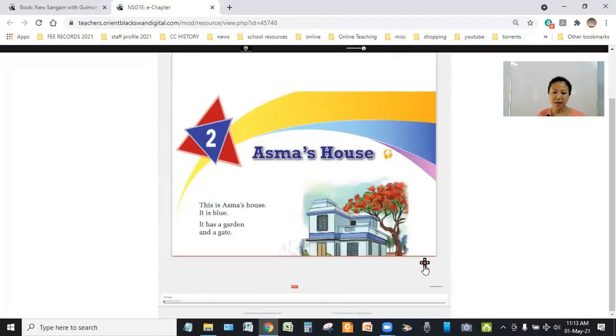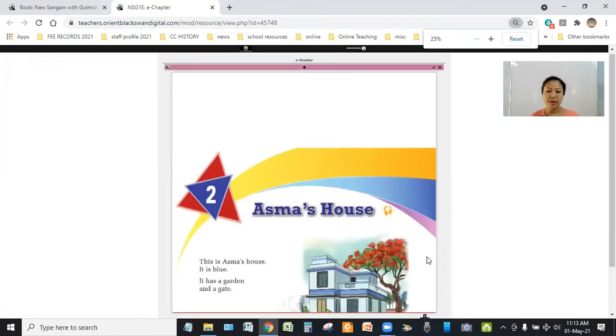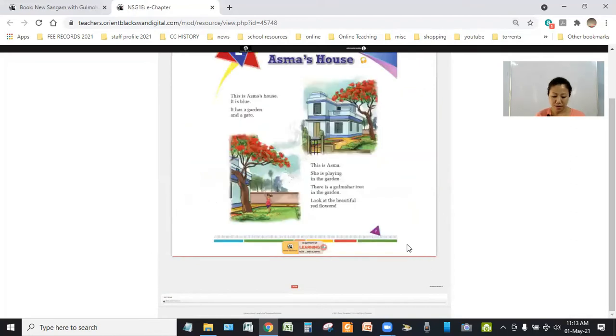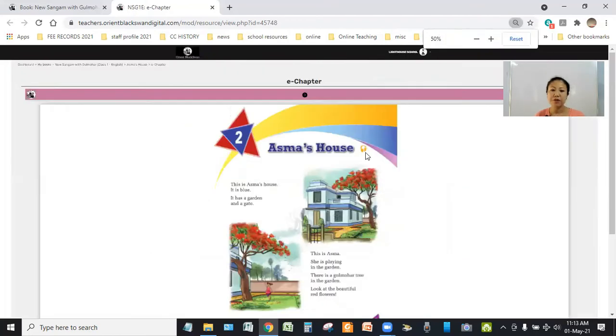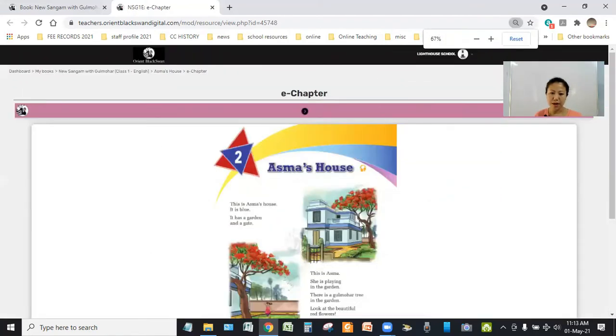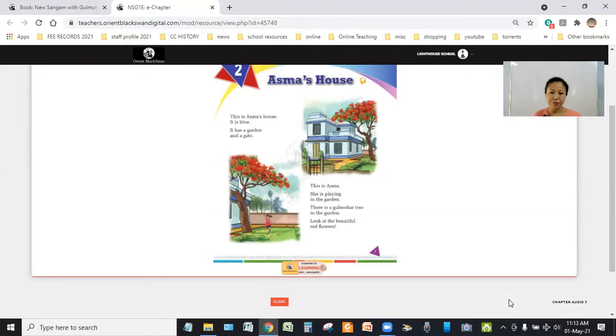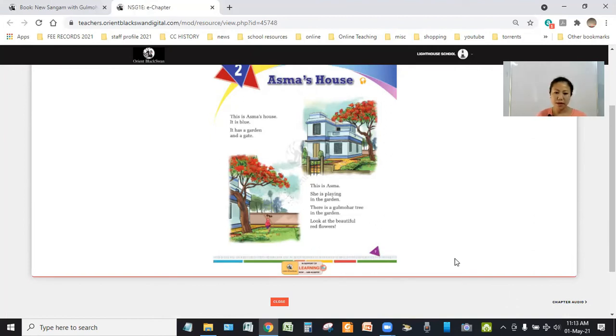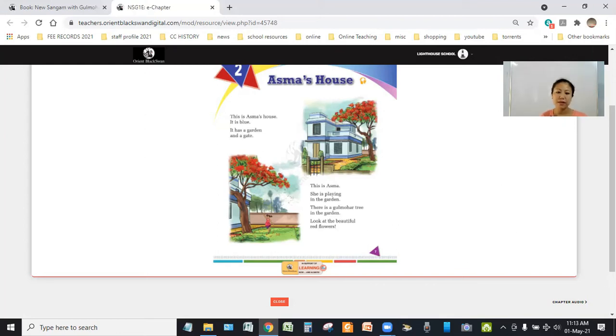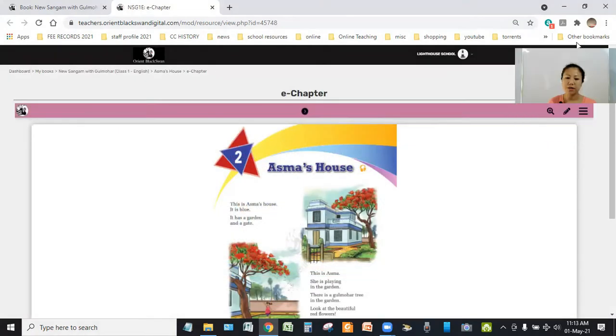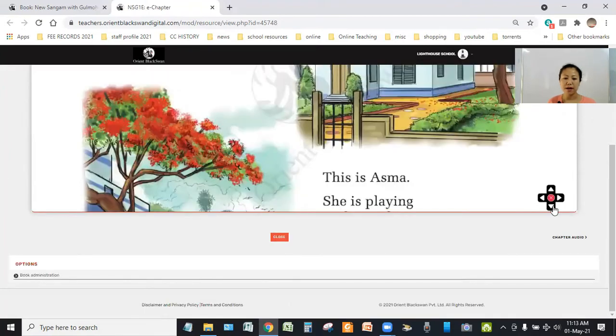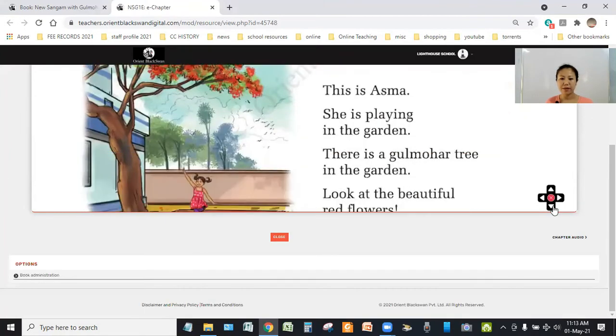As we can see in the picture, this is Asma's house. The color of the house is blue and the house has a garden and a gate. And if you look at the second picture, there is a little girl under the tree and she is Asma. She is playing in the garden under a gulmohar tree. And look at the beautiful flowers. They are red in color.